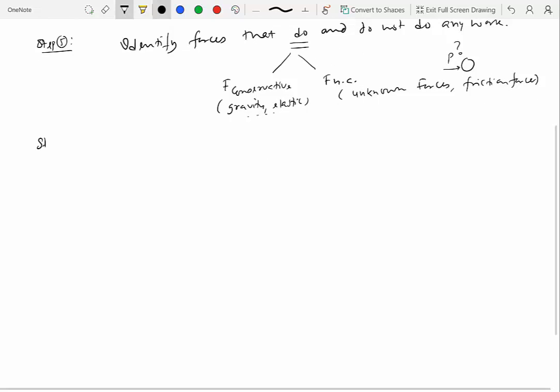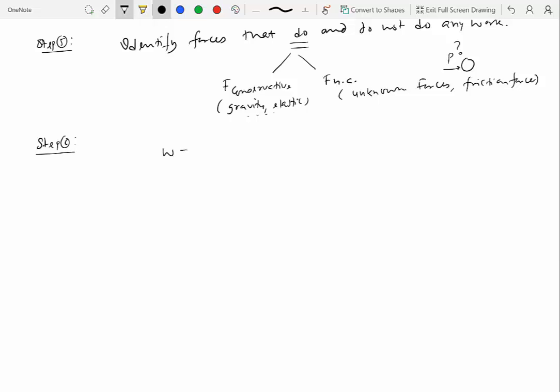Then the next step is to see if you are going to use the general equation, which says that work done by all the forces equal to change in kinetic energy, or you can use conservation of mechanical energy principle. So this is going to be valid only if, only if all forces are conservative.